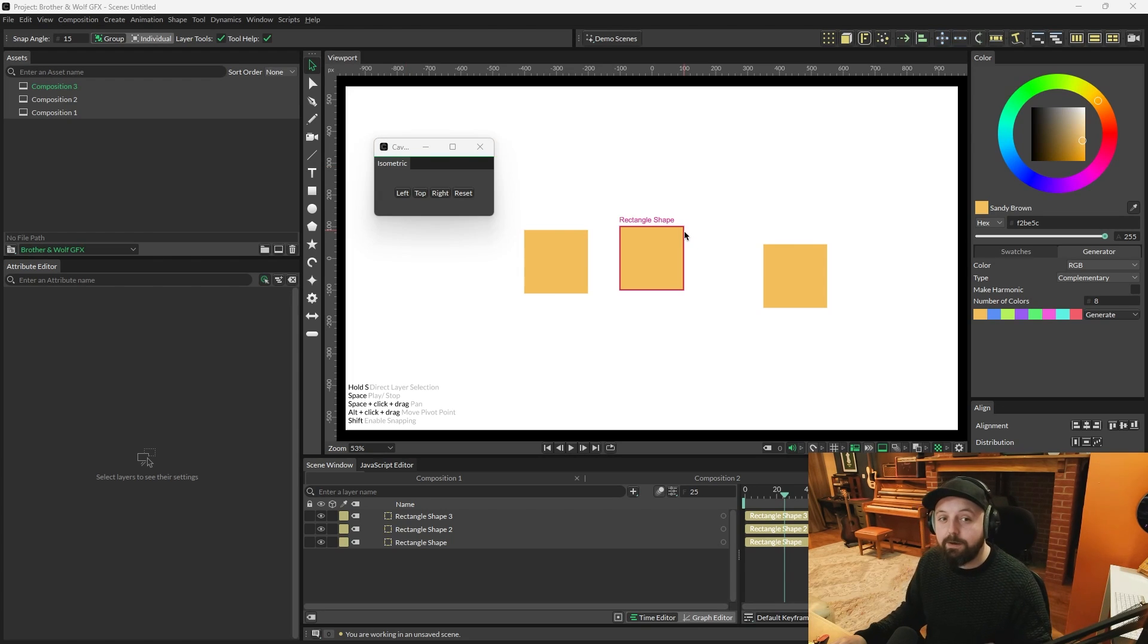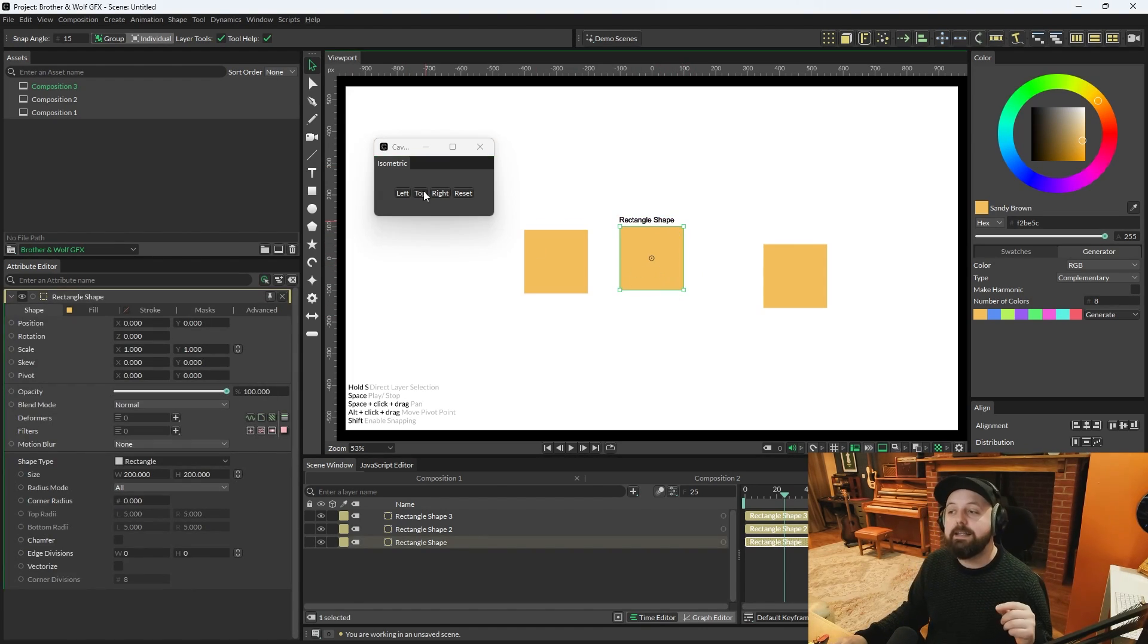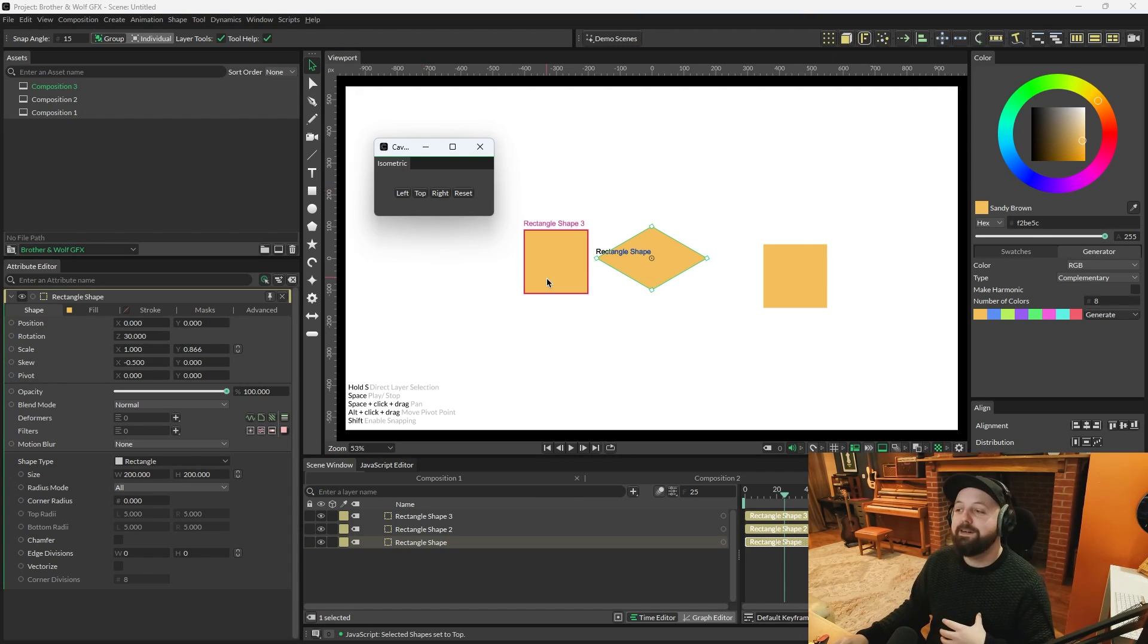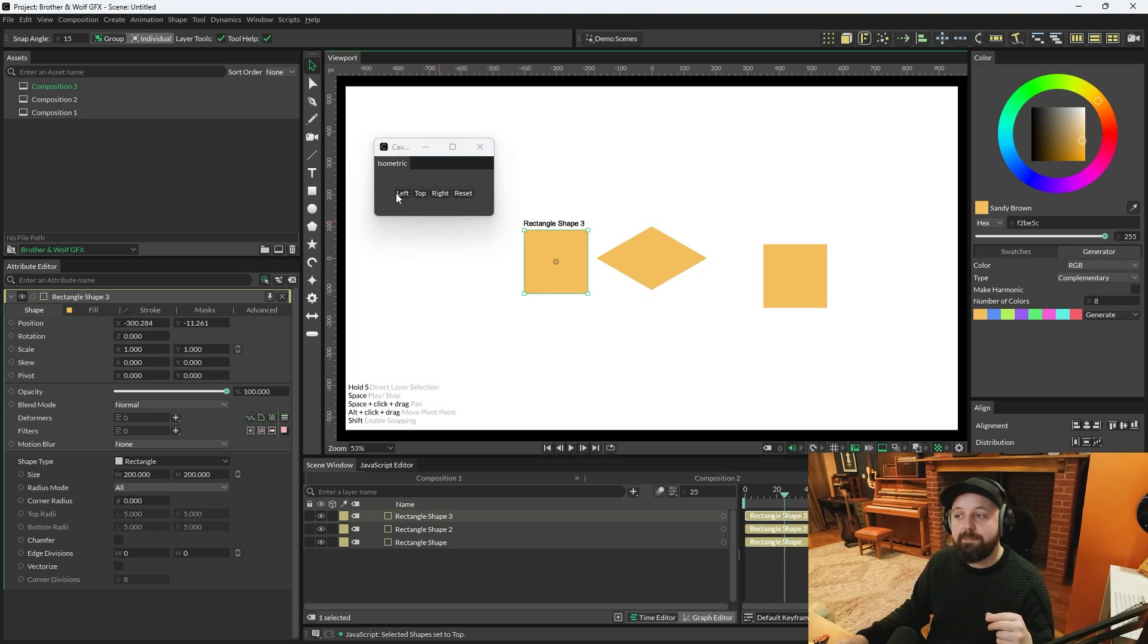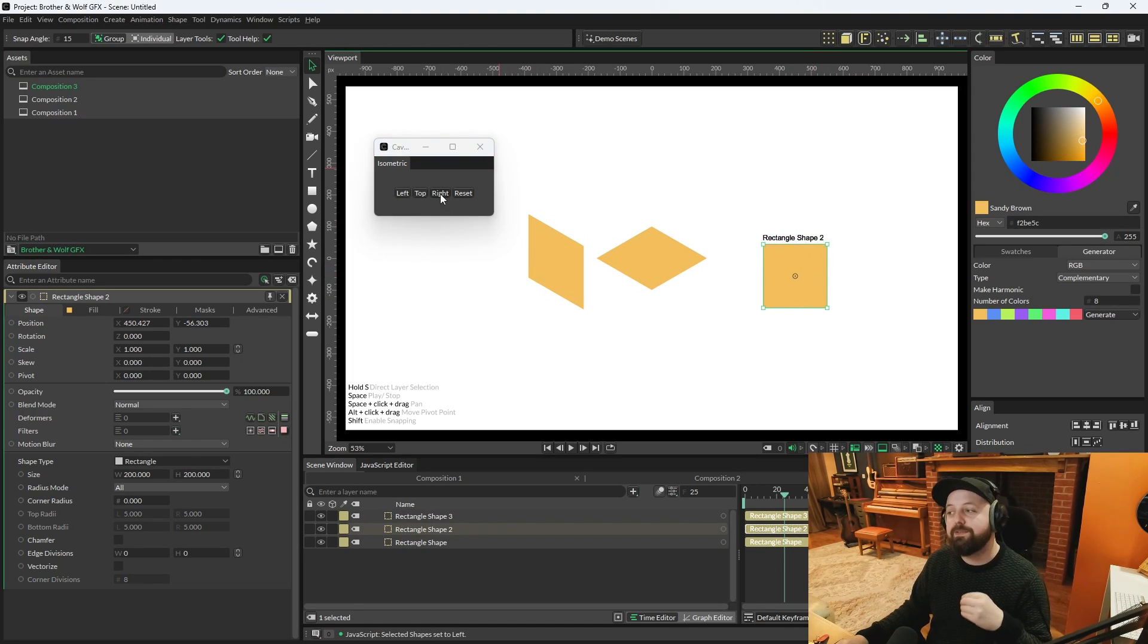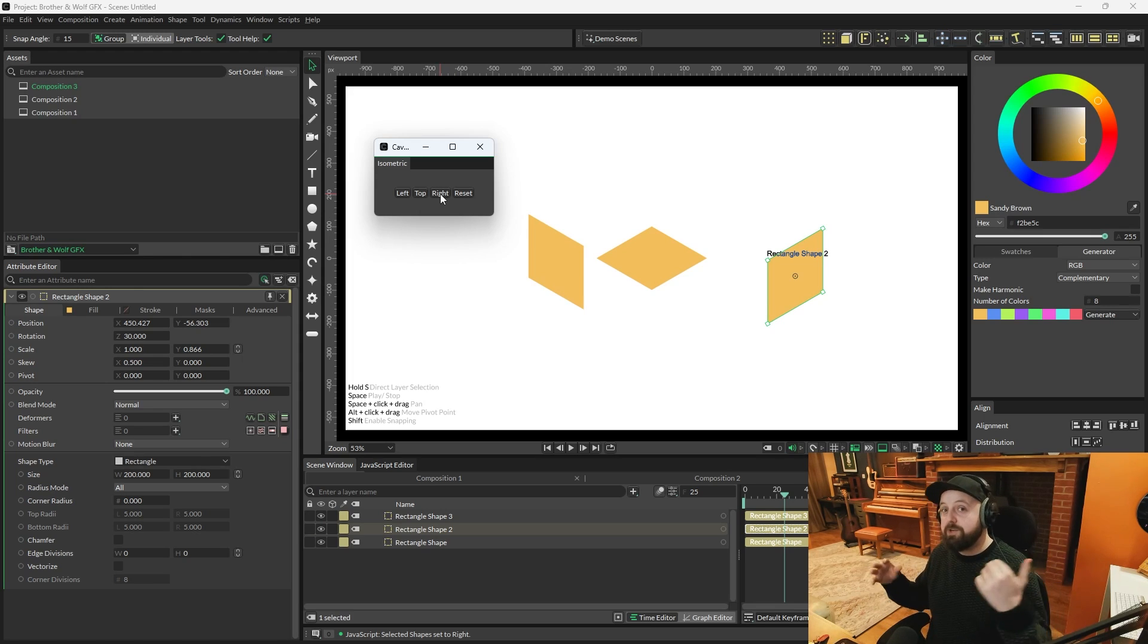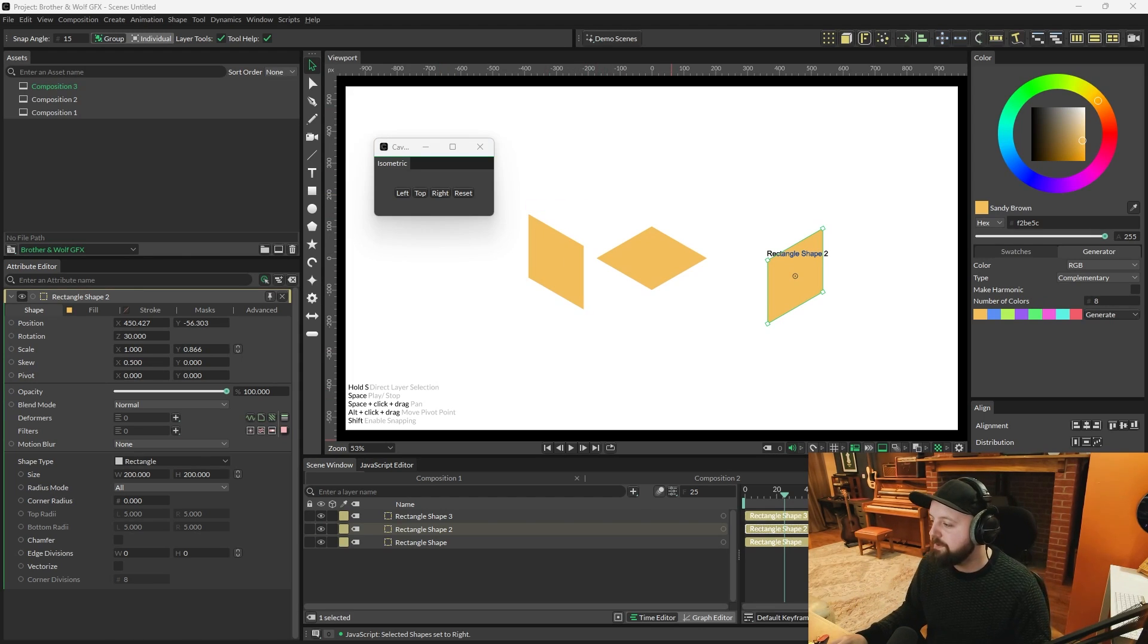So with that in mind, if you select one of your rectangles and then you press top, it's made it the top shape of an isometric cube. So if we press the left hand shape and press left and the right hand shape and press right, we've now got all the sides of an isometric cube. Hopefully that wasn't too strenuous.